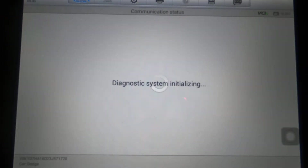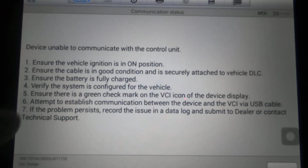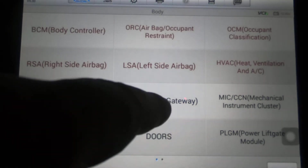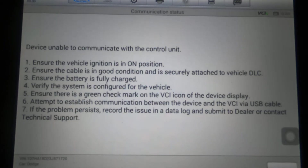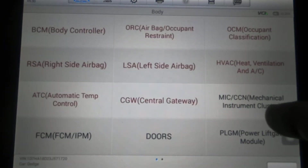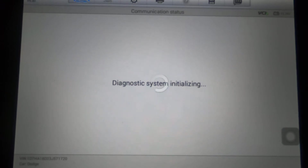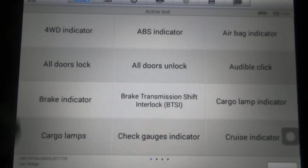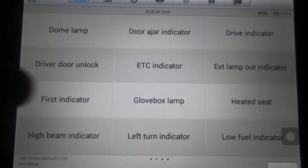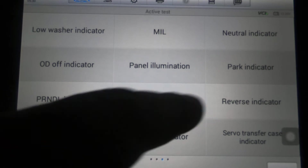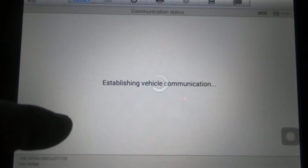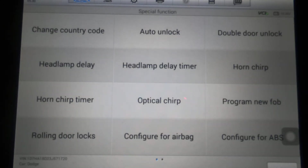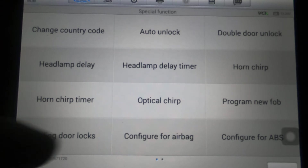What was that — automatic temp control? I doubt this truck has it; I'm assuming that would be the auto HVAC system. Central gateway — there's usually pretty good stuff under central gateway, but maybe a 2003 doesn't have it. Mechanical cluster — let's see what's under that. Active test of the cluster — four pages. These are all your lights. Usually the active test will be able to turn those individual lights on and off to make sure the bulb is working.